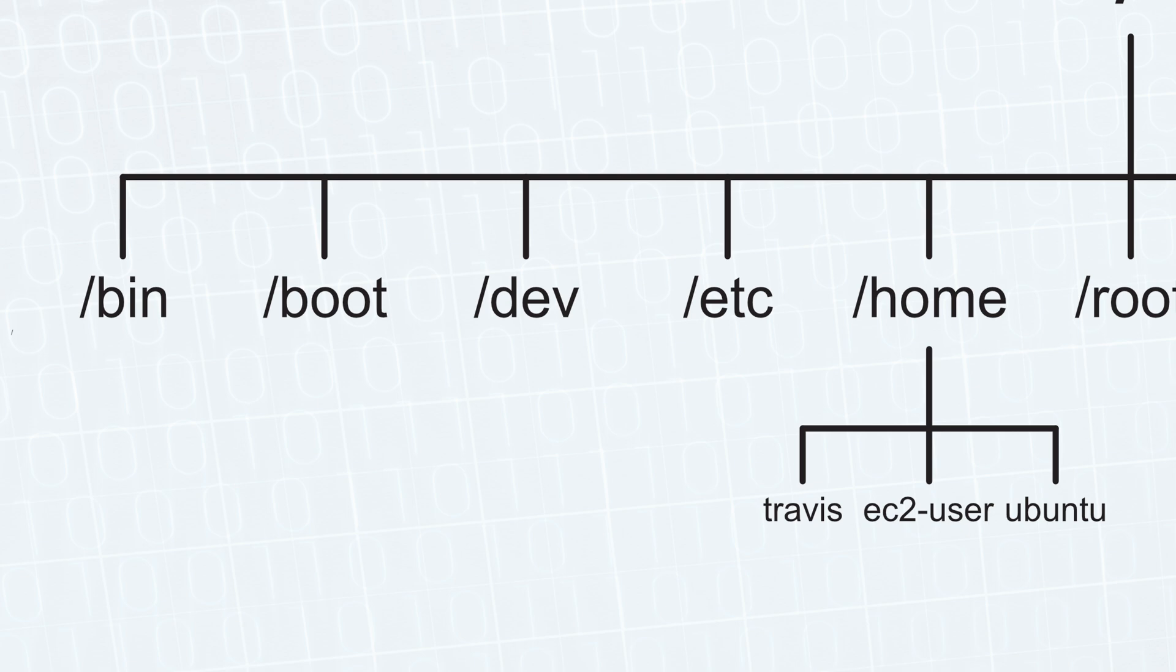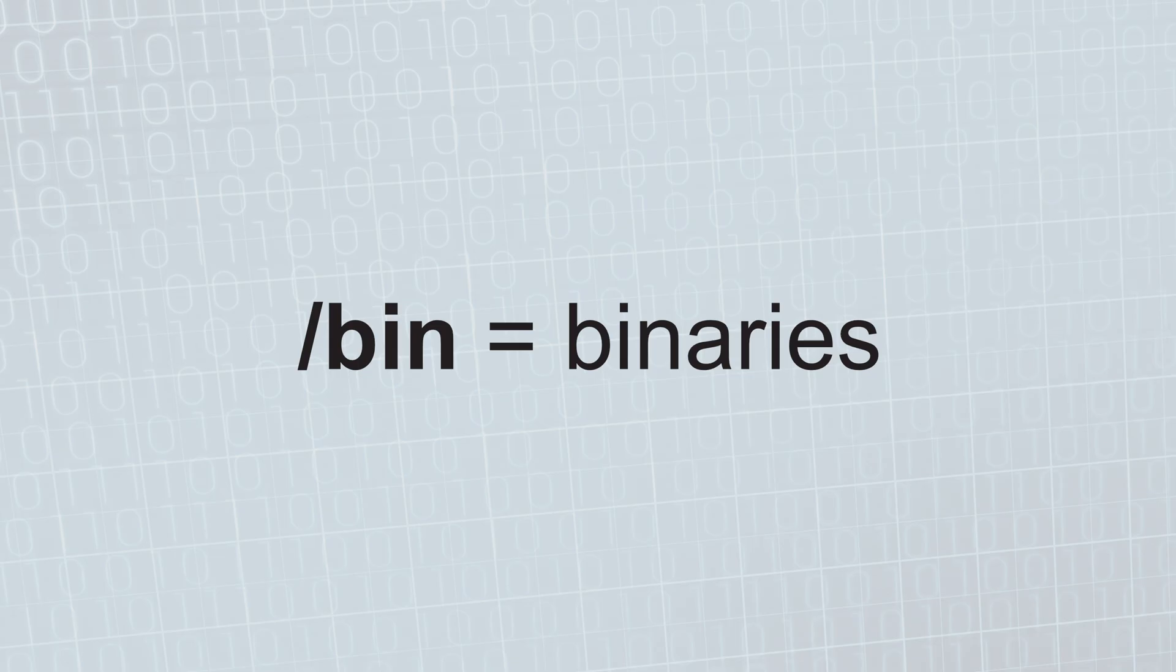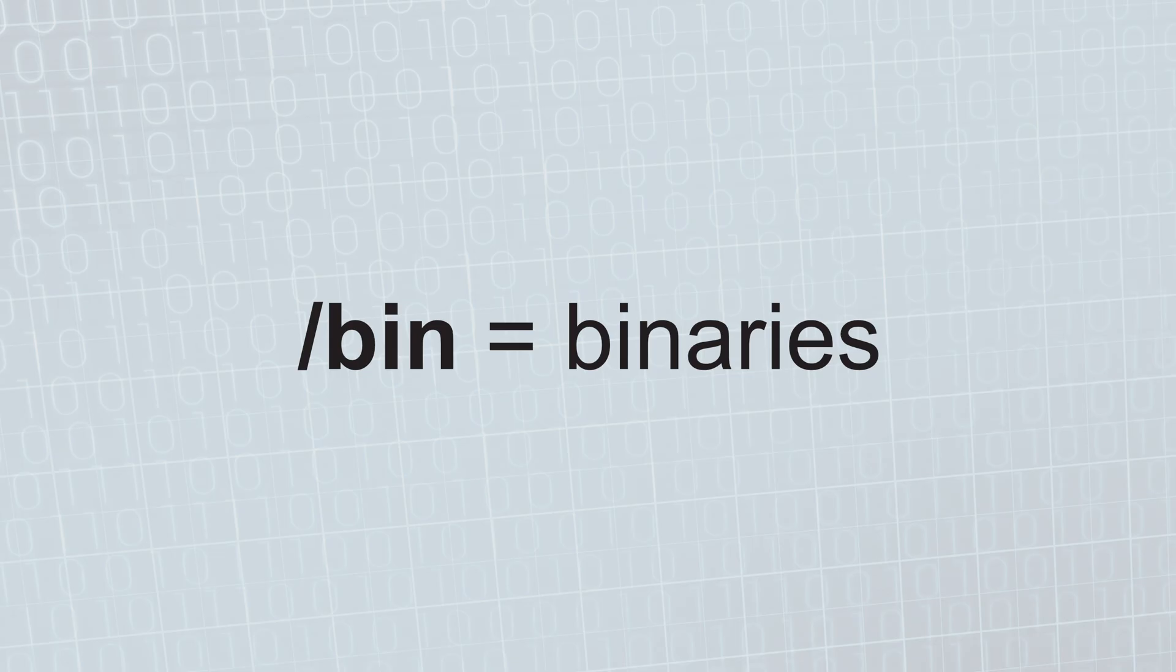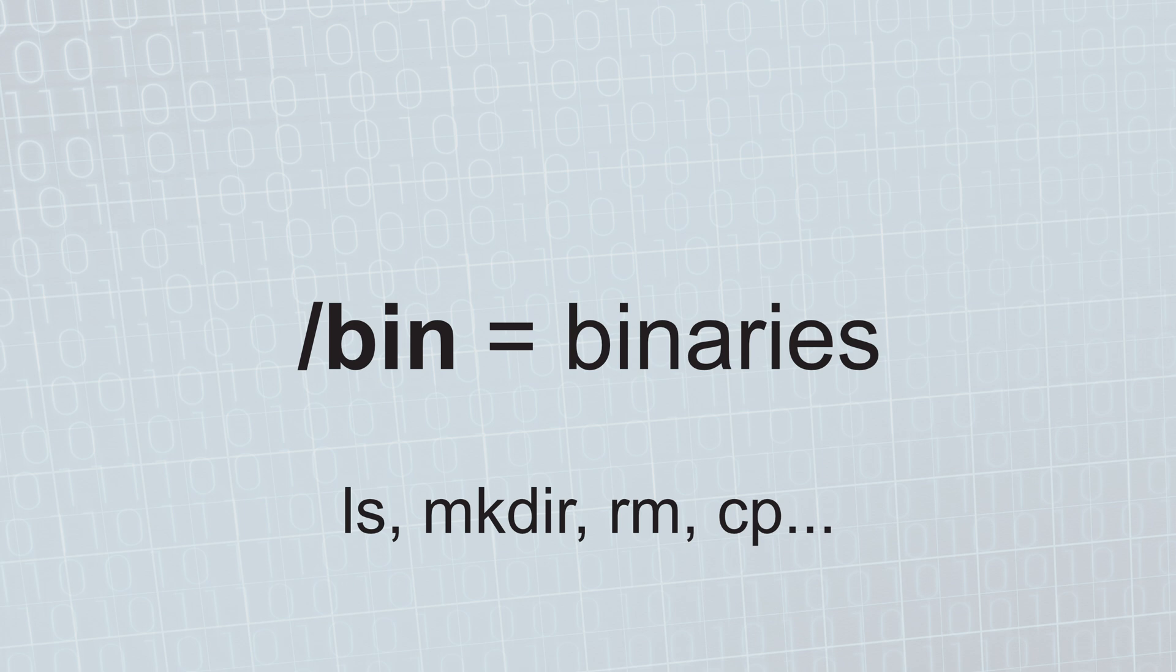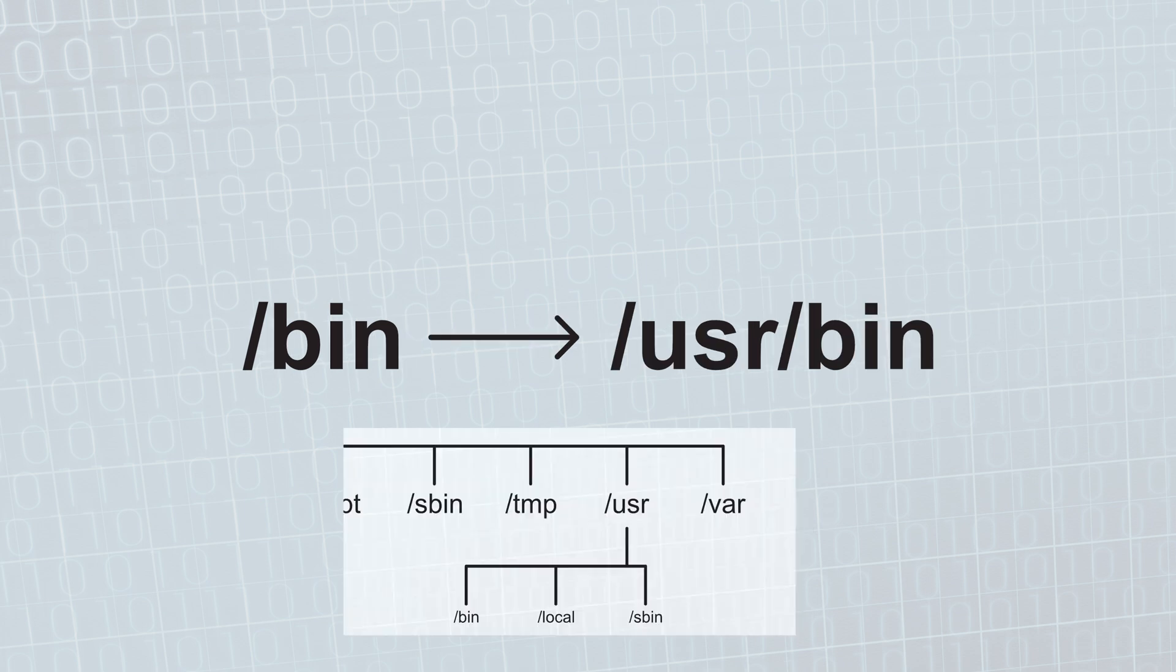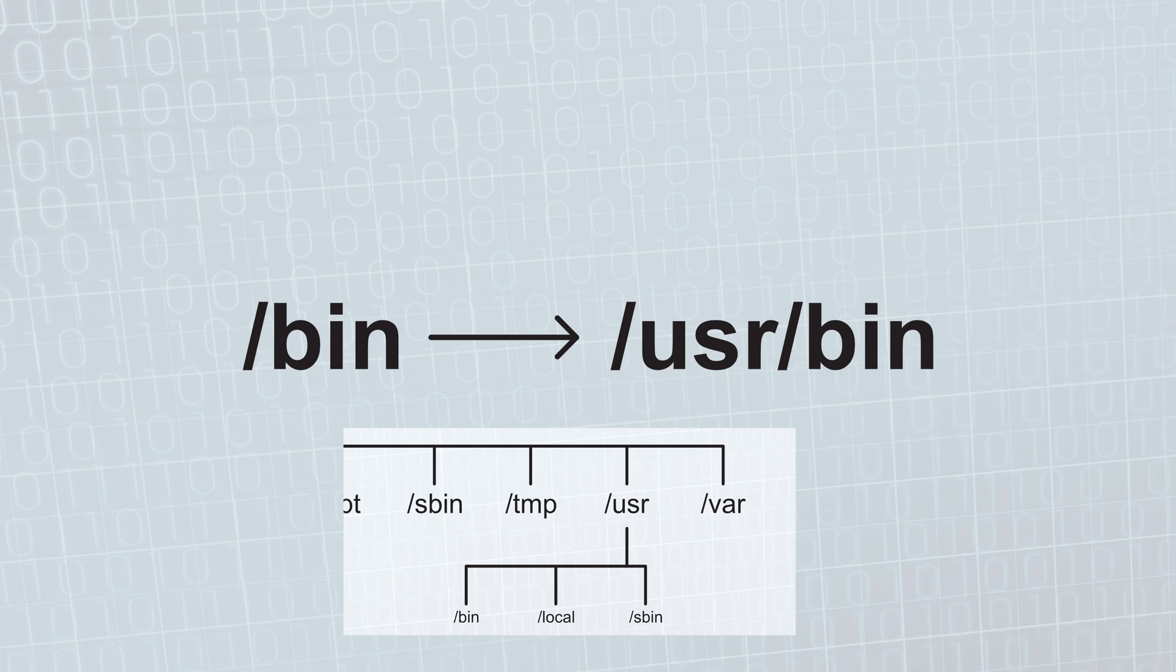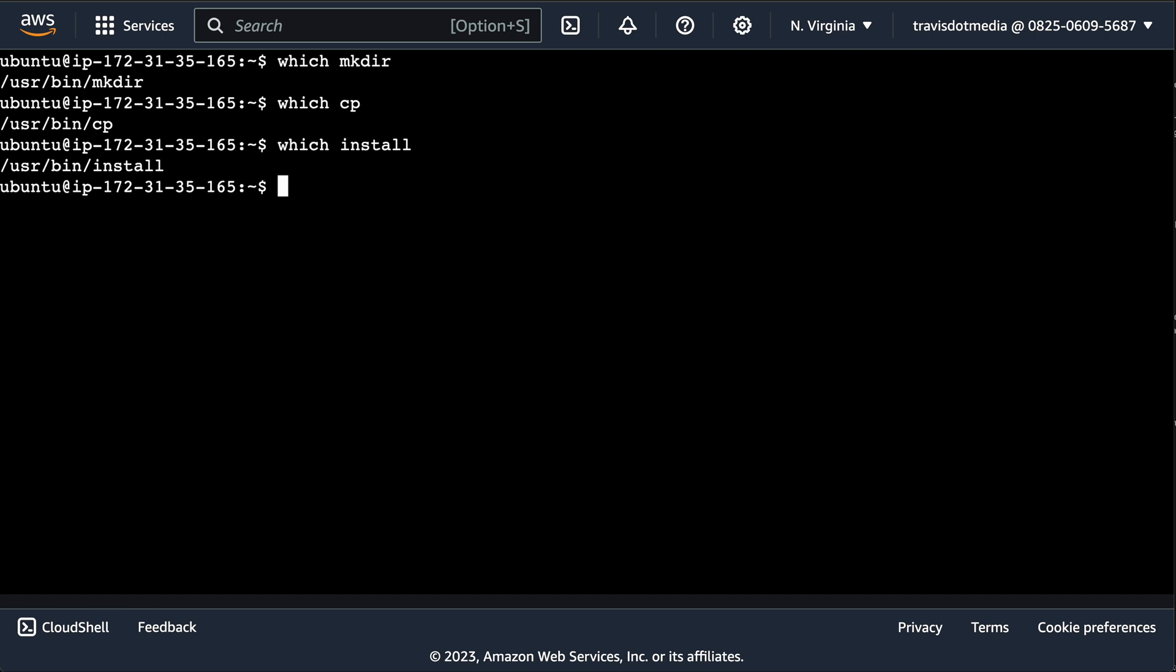First, we have the BIN directory. It stands for binary and includes the binaries or executables required for the system to function. We all use these basic binaries like ls, mkdir, rm, or cp. However, modern Linux systems will put these in userbin and then have bin point to userbin for fear of something breaking if deleted. So if I look where these commands are, we'll actually get the user path.